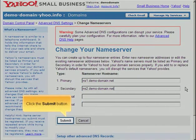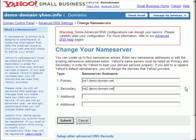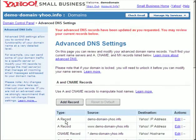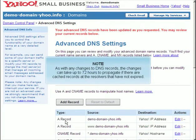Click the Submit button. As with any changes to DNS records, the changes can take up to 72 hours to propagate if there are cached records at the resolvers that have not expired.